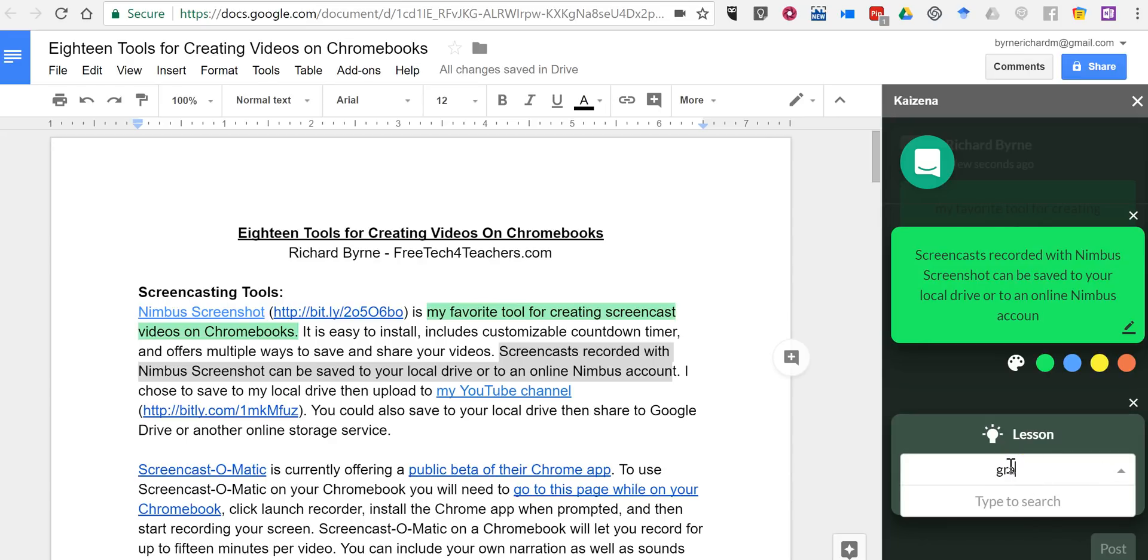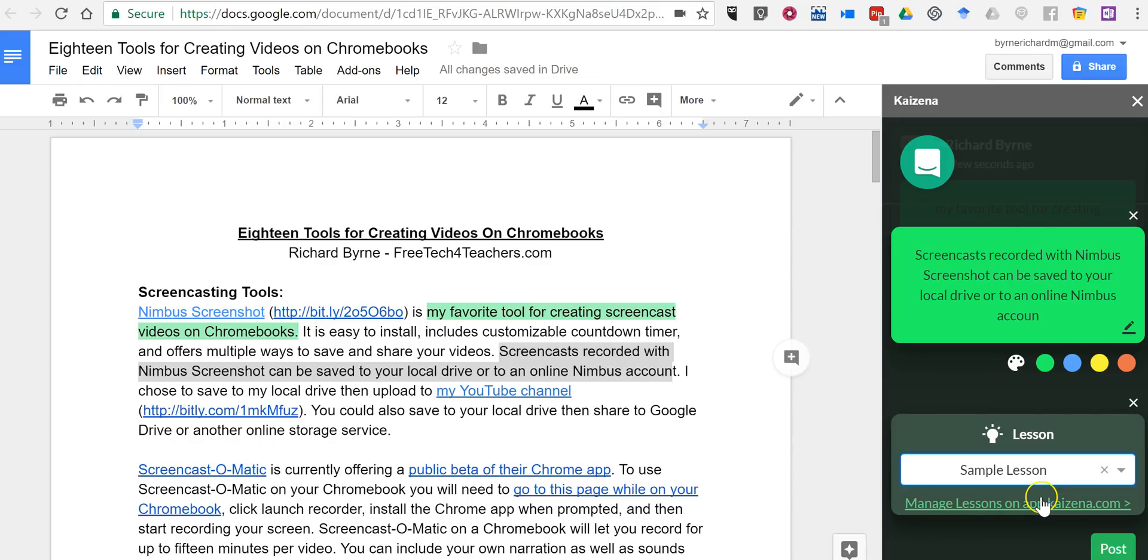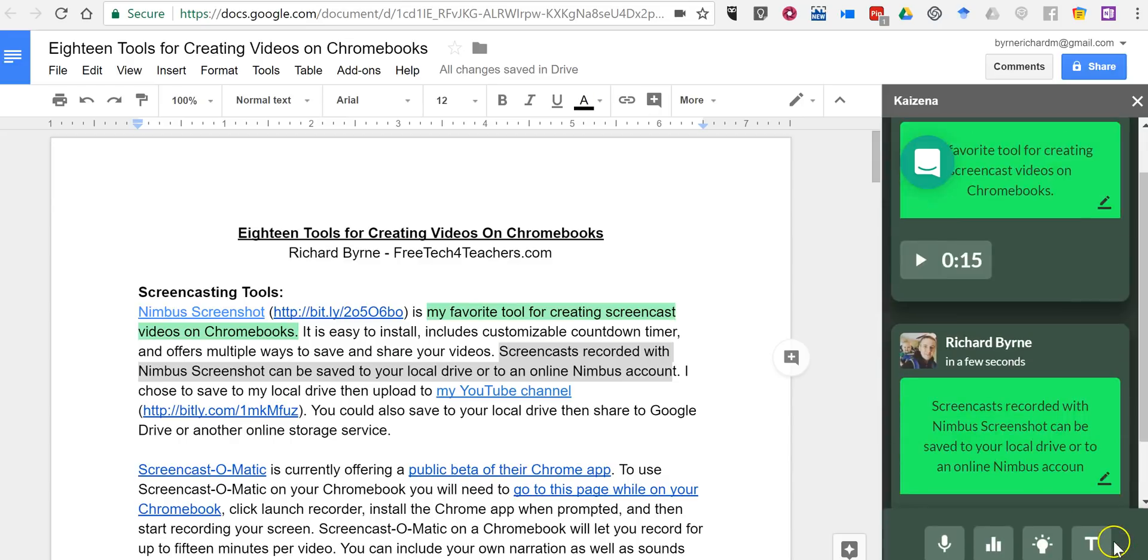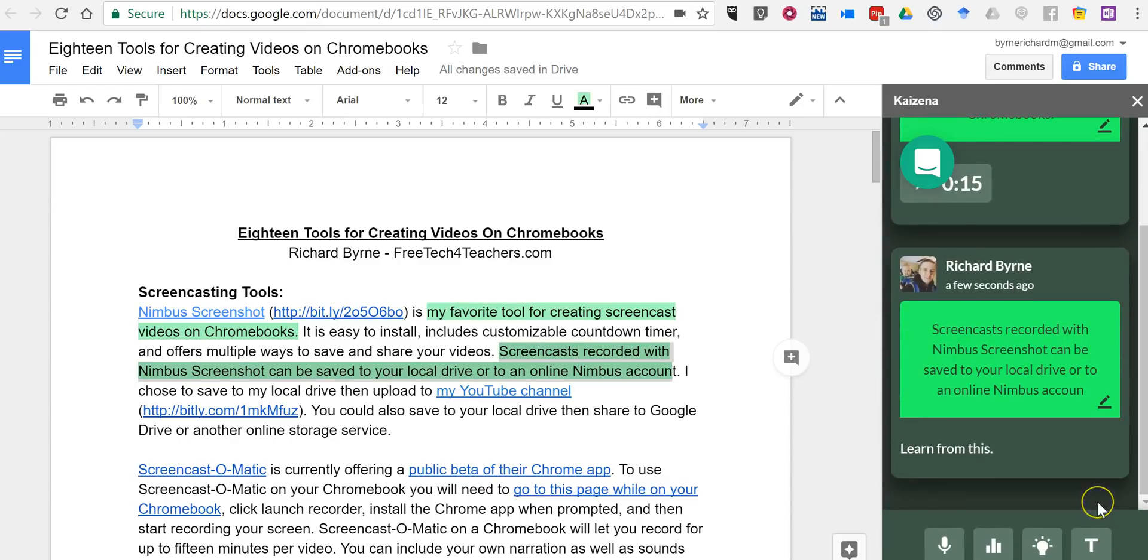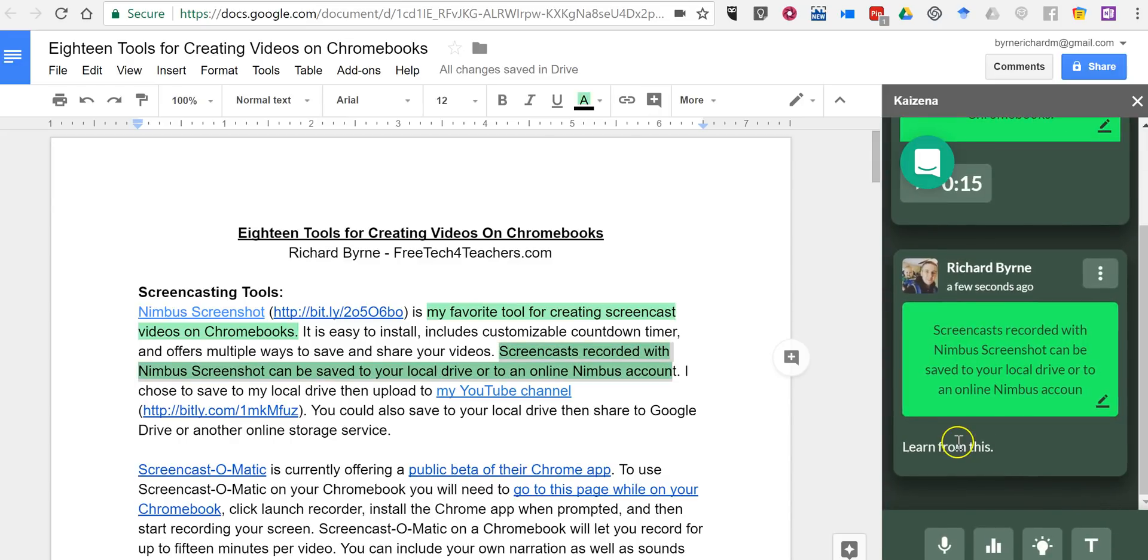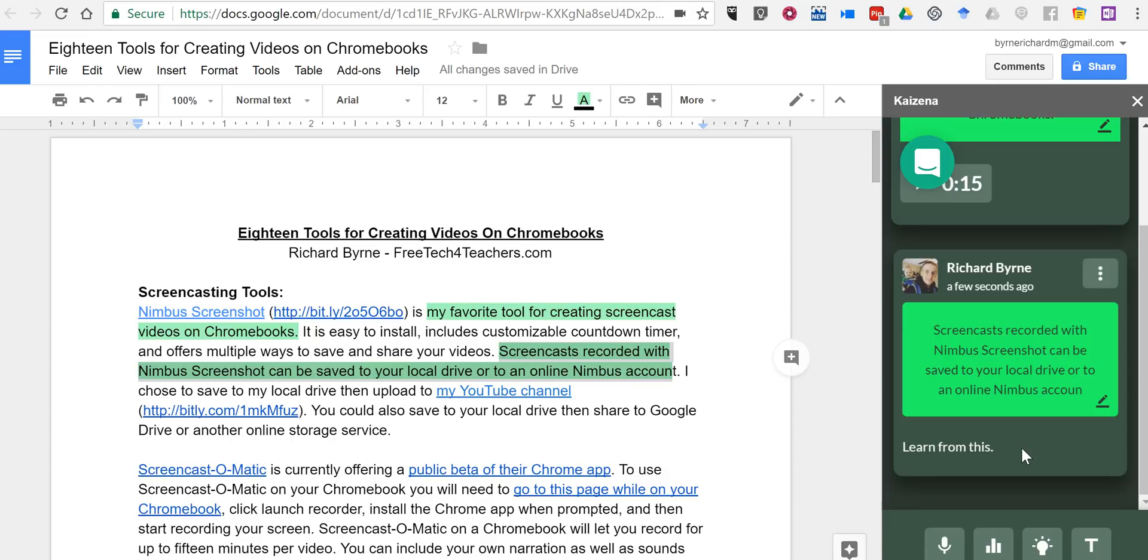I have one already loaded up here. There's my sample lesson. And we'll post that. And you'll see that now there's an option to learn from this. That's the link to my lesson that I've put into Kaizena.